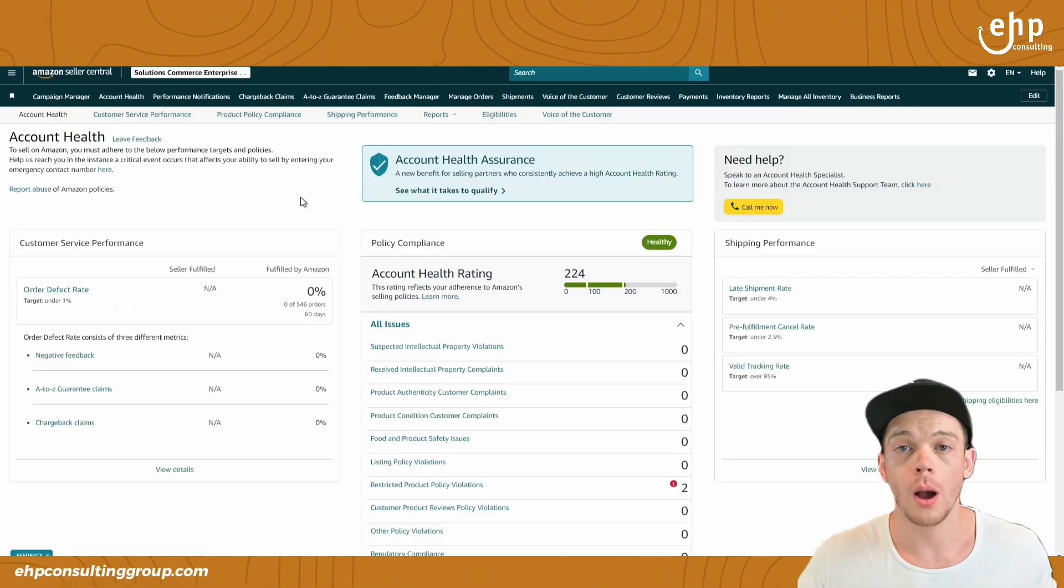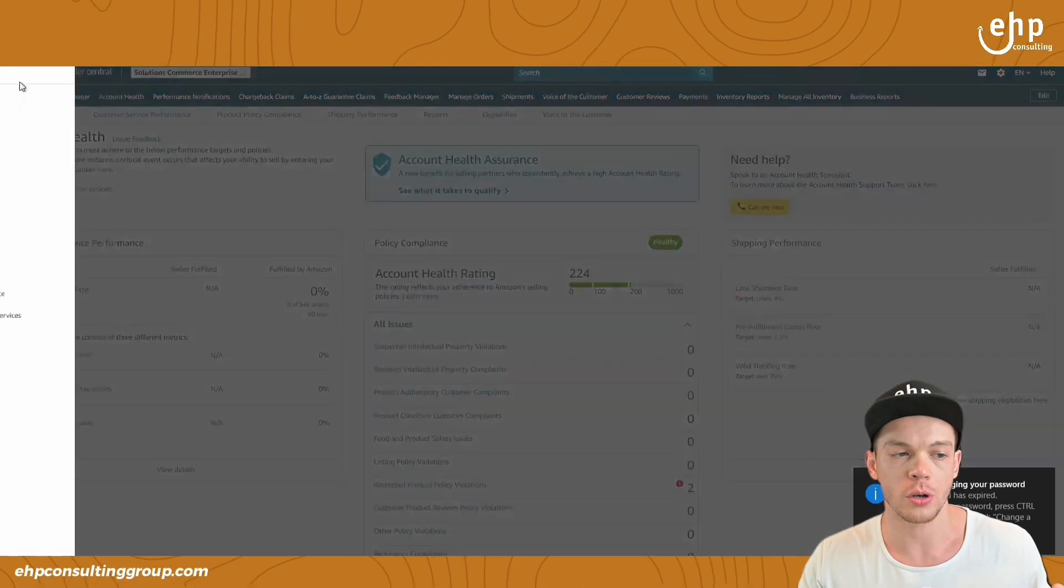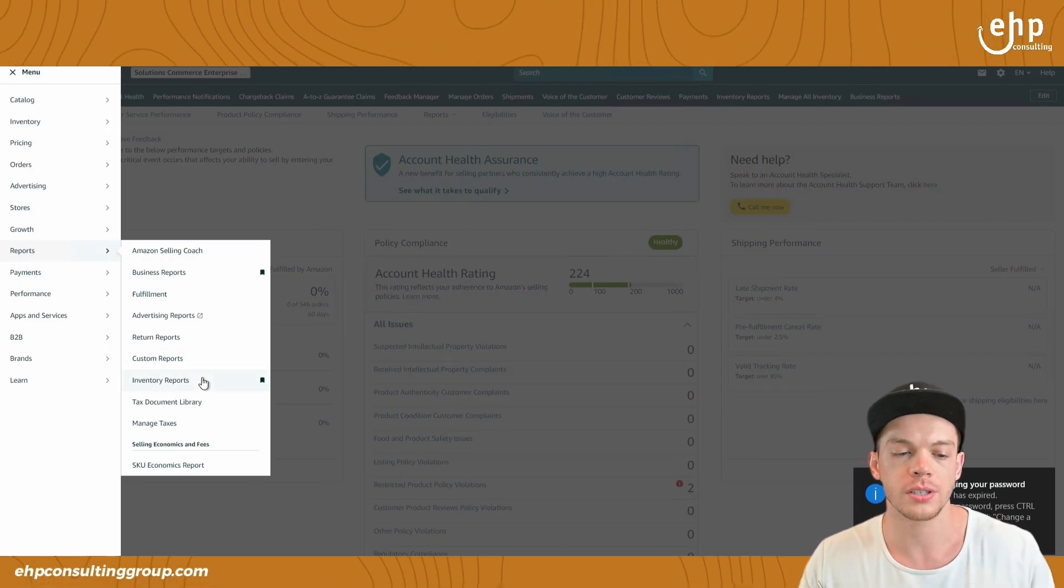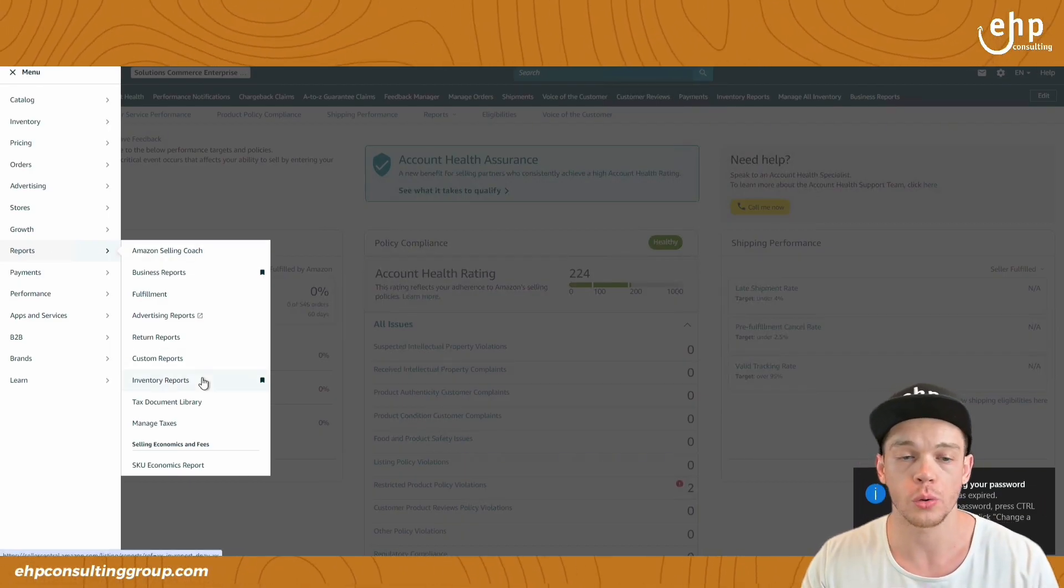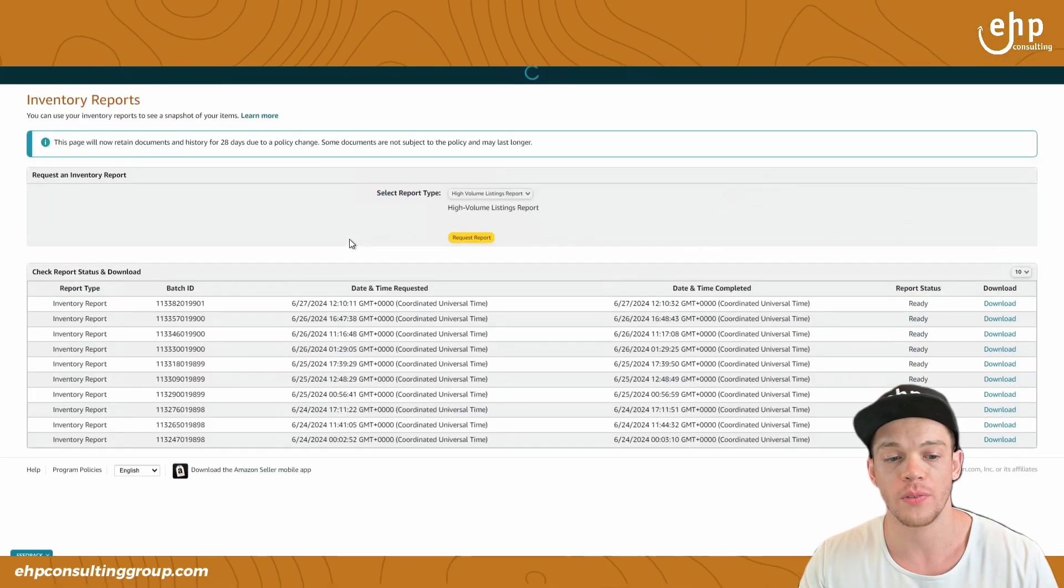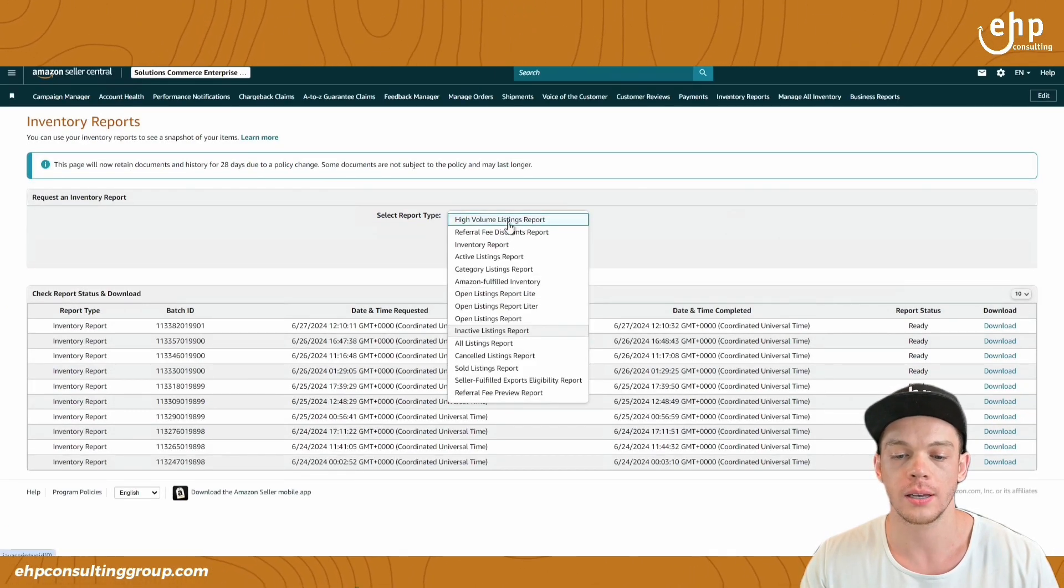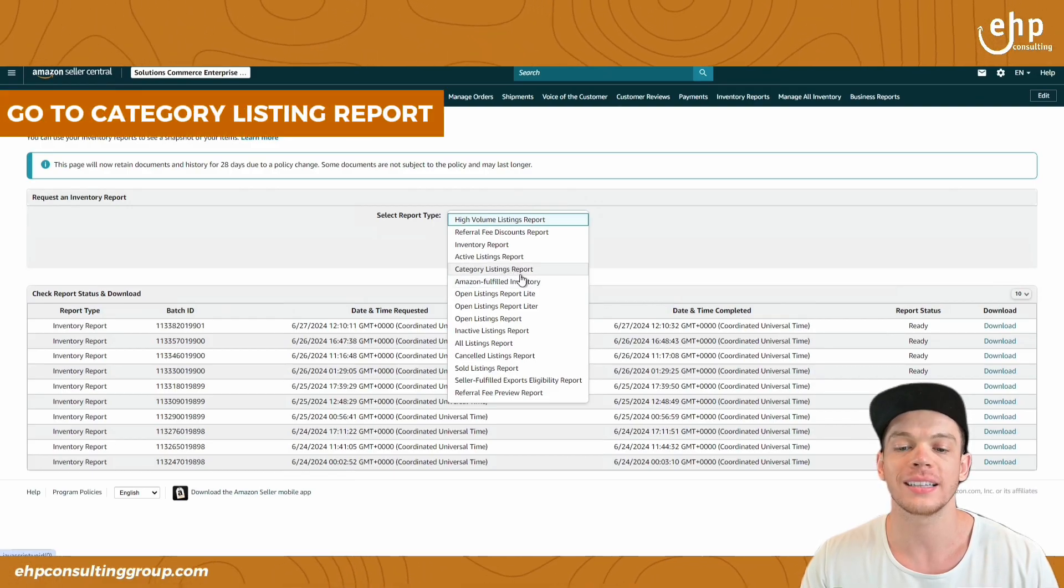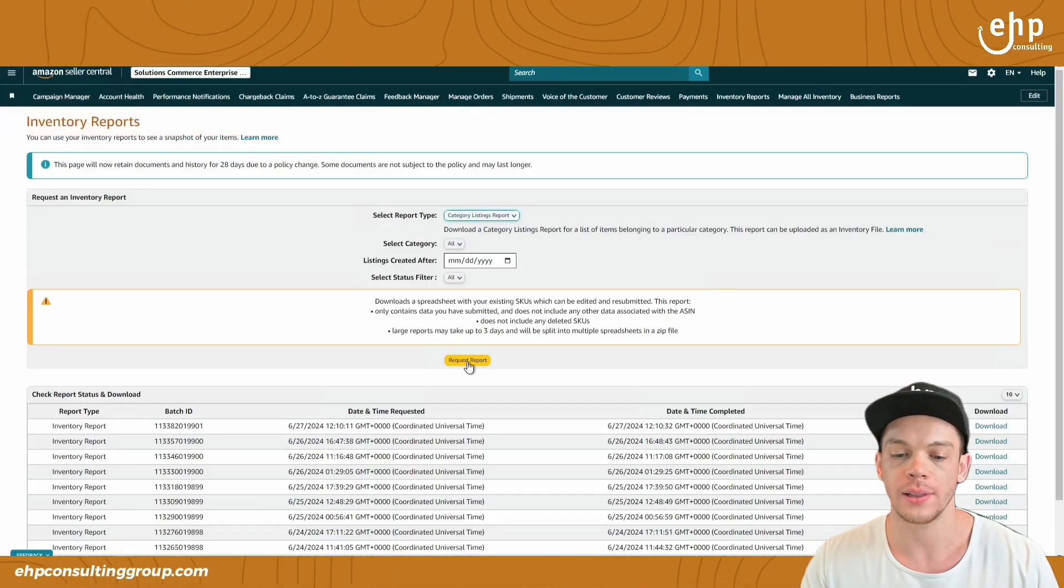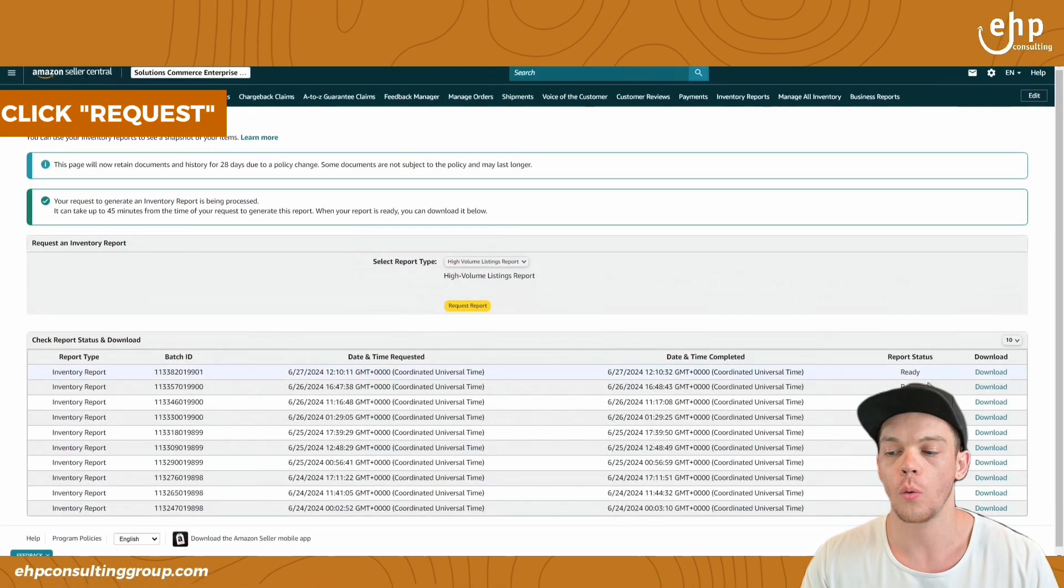So once you upgrade to professional account, you're going to go here and go to reports and open up inventory reports. You should only see this if you are a professional seller. And then you're going to click this drop down and go to the category listings report. And you're just going to leave it like this and request the report.